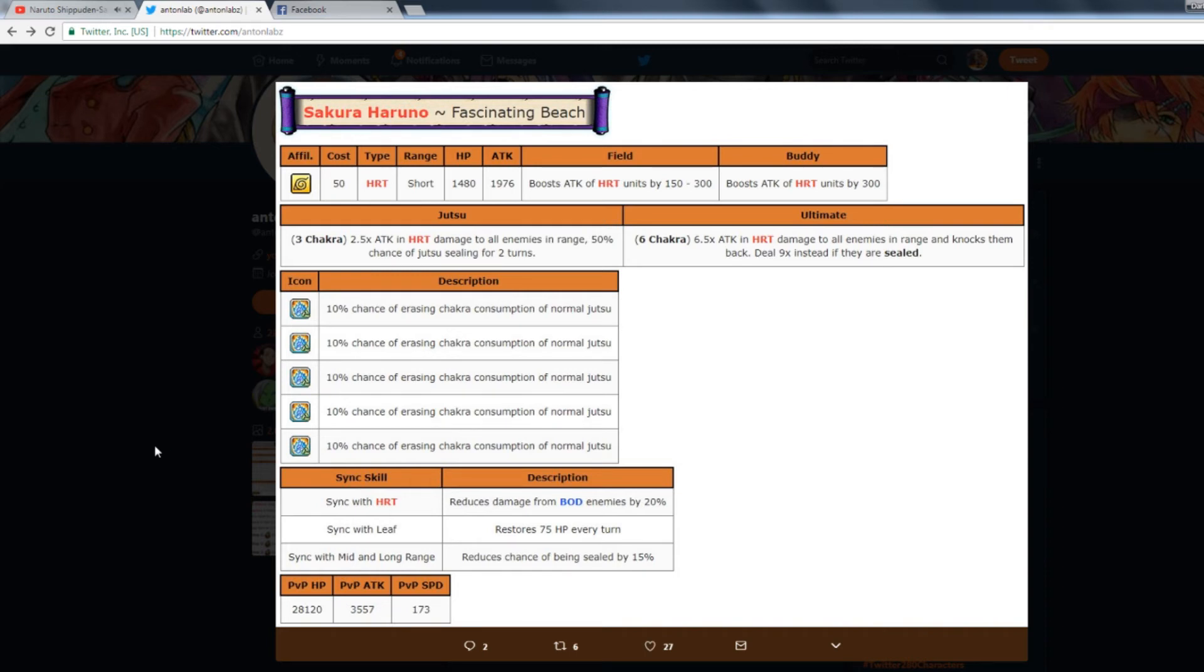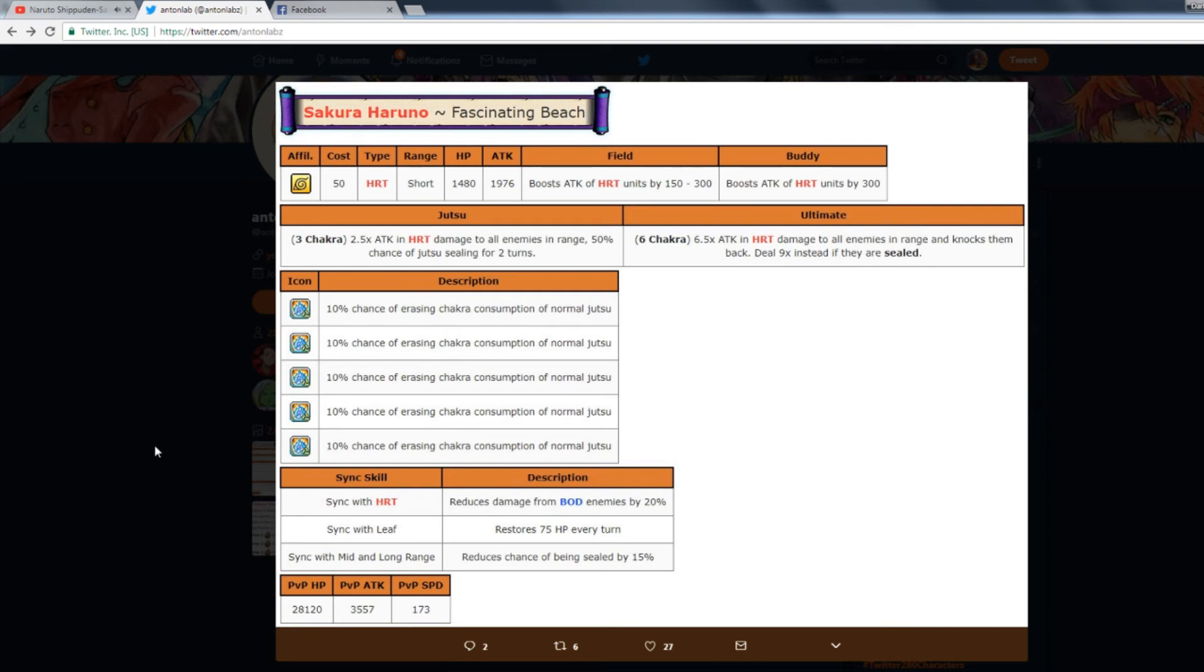Pretty much it's not like individually, like the individual stuff she has makes her good. It's the fact that she has a bit of everything that makes her good. 3 and 6 chakra, she can nuke because it's 6 chakra, then she has an AOE first jutsu that can jutsu seal. And then this is the thing: you can use the first jutsu, jutsu seal, come back around, use her alt because she won't use chakra 50% of the time. Her field and buddy skill are really good for PVE.